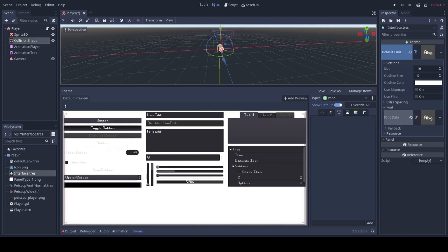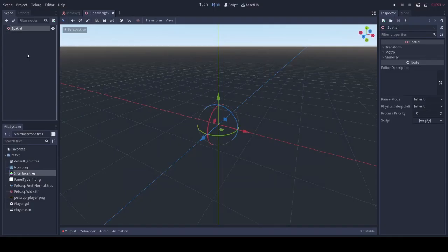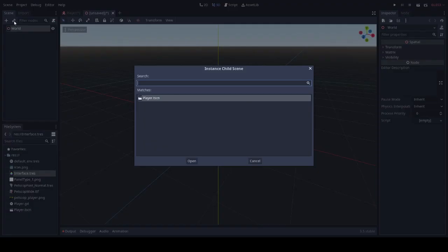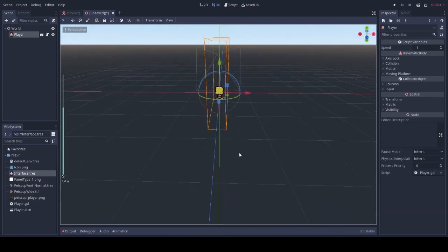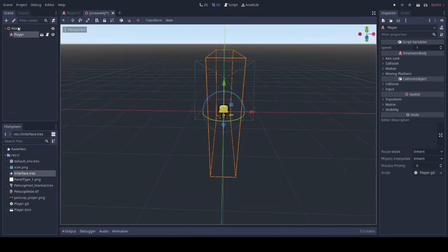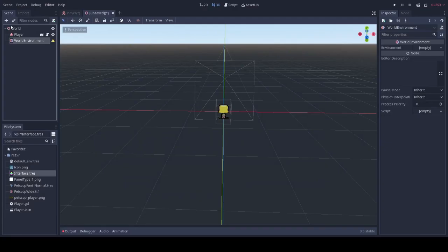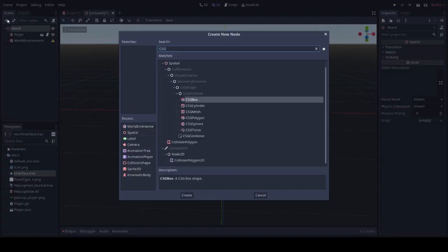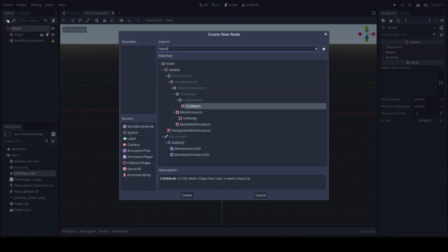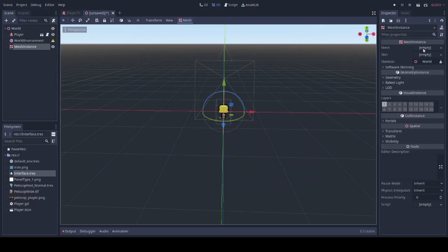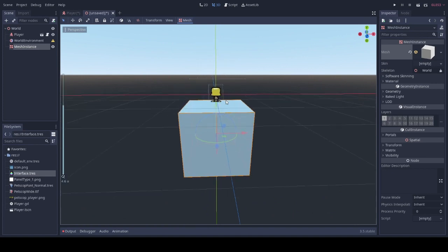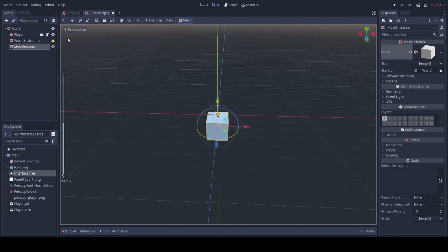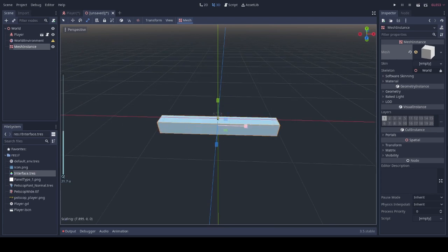Now for our final part of the video, we will create our world. We'll first add a spatial node and we'll call it world. We will add the player. Then we will add a world environment. We may also add a mesh instance and make it into a box. This is completely optional as there's no gravity on the player. However, it does make it look a little bit nicer for your beginning world.